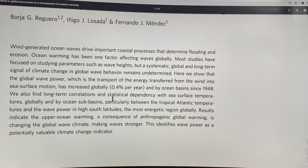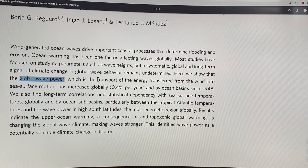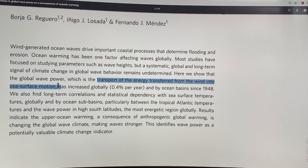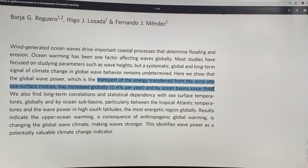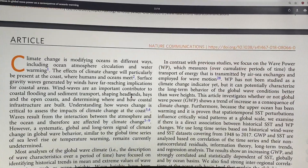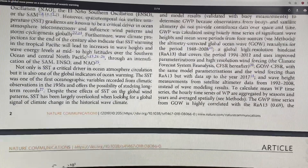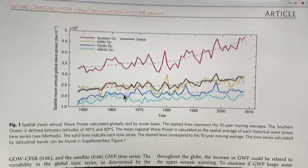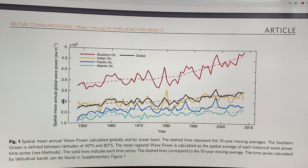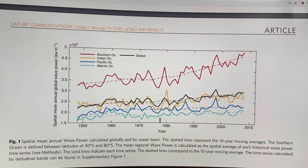Global wave power — energy per unit time — is basically the transport of energy from the wind into sea surface motion. That has increased globally 0.4% per year. It's also increased more in some ocean basins versus others. This is the mean annual global wave power in units of kilowatts per meter, divided up into the different ocean basins.